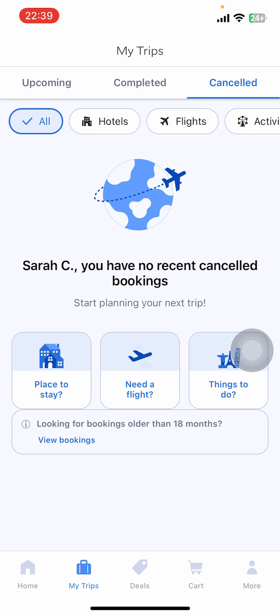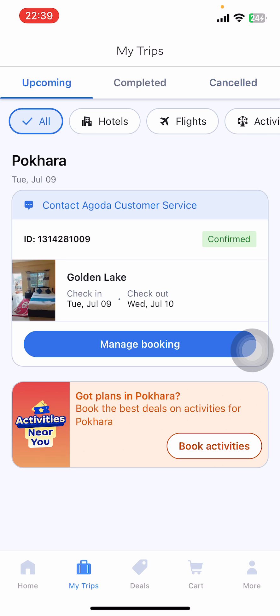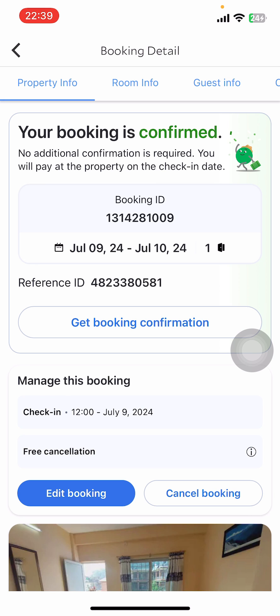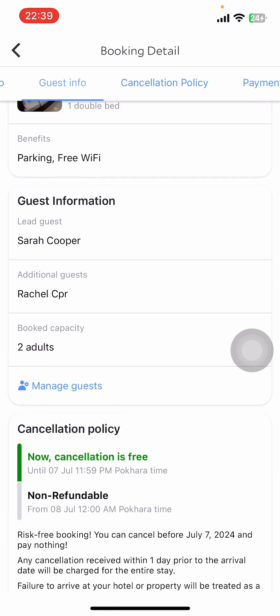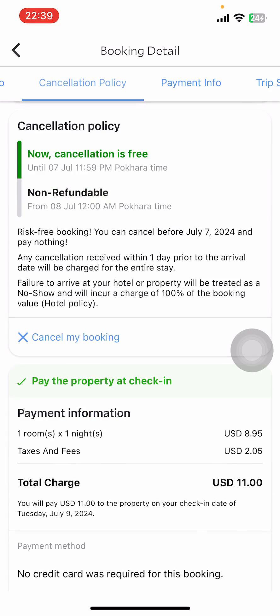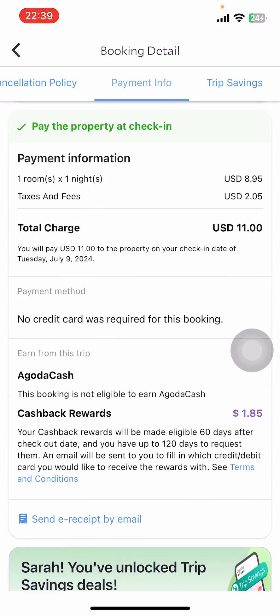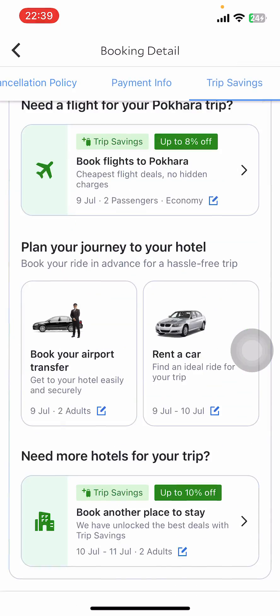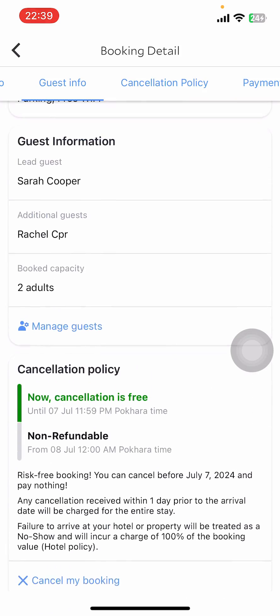Under My Trips, you can see three options: Upcoming Trips, Completed Trips, and Canceled Trips. Go to Upcoming Trips — there you're going to find your booking. Just tap on that booking, then on your screen you can see the booking details. Under Booking Detail you're going to find property info, room info, guest info, cancellation policy, payment info, trip savings, and more.